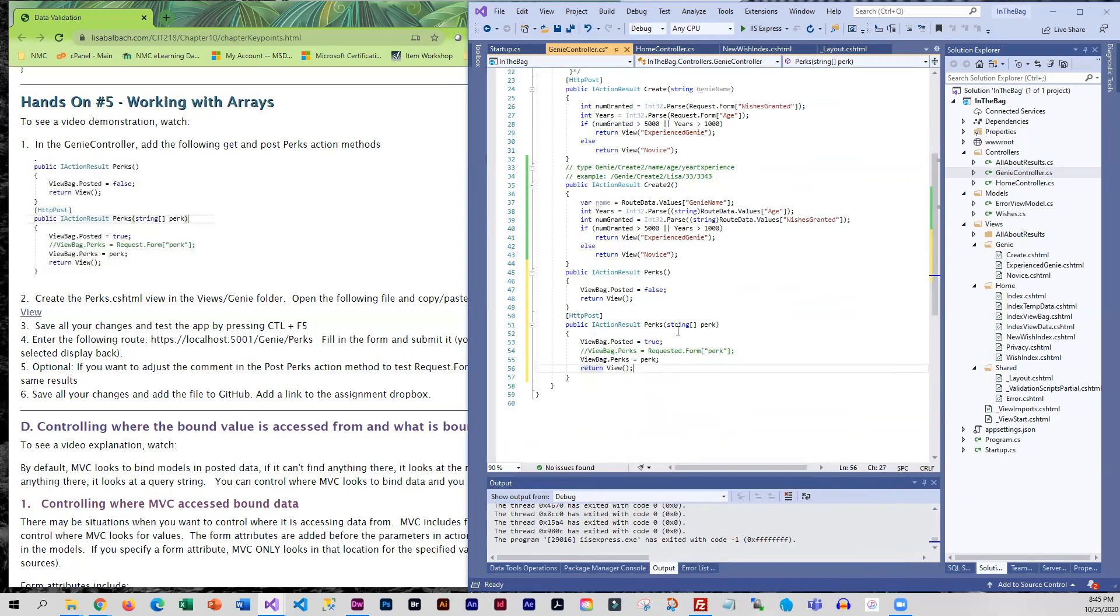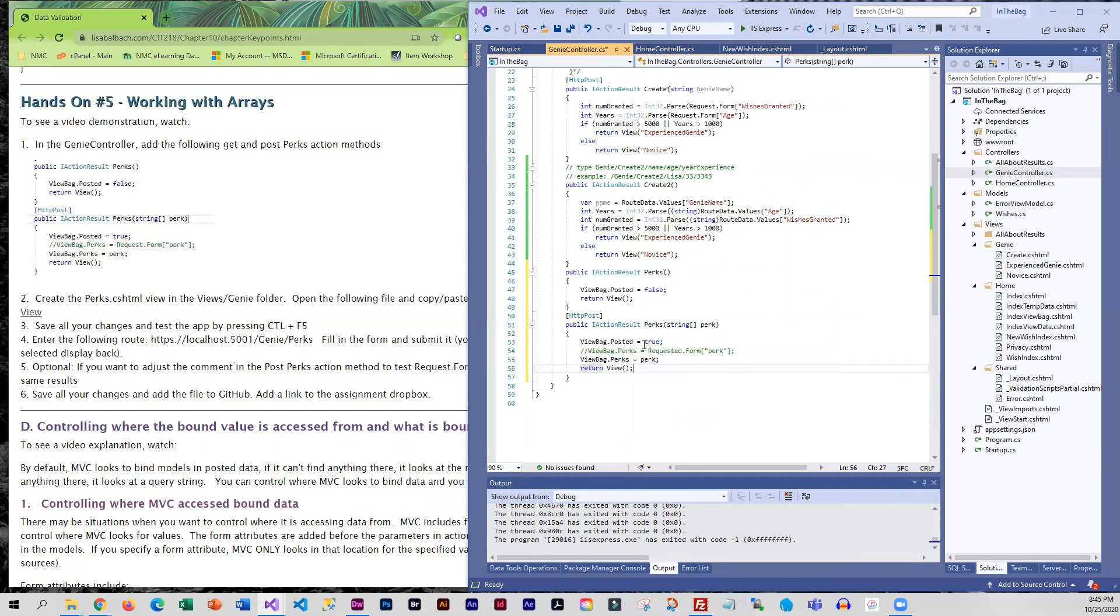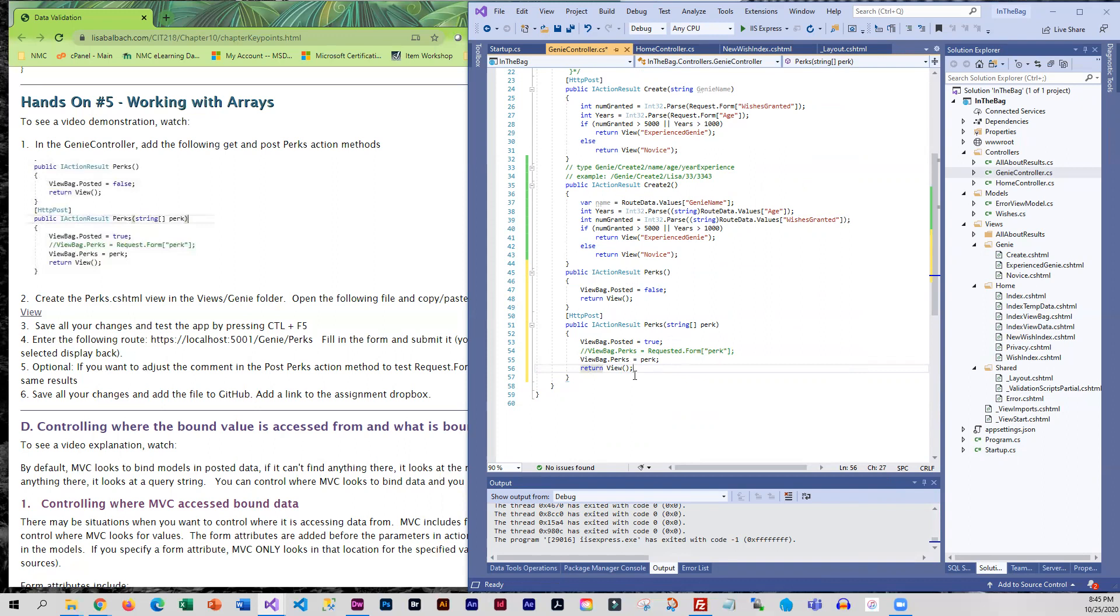We're pulling in our string array. At this point, the form did post, so we're setting posted to true. We're taking that array of perks and storing it in a view bag, and we're going back to our perks view.